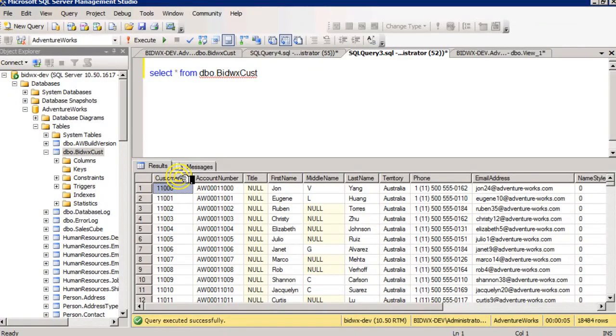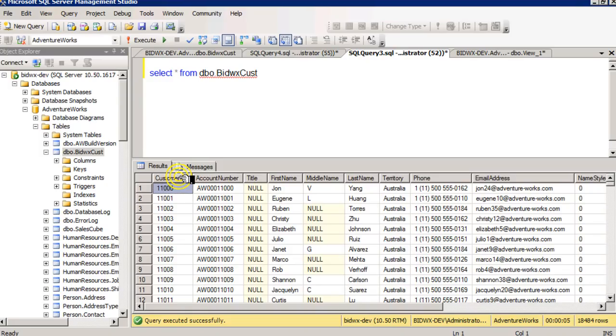This means that when new rows are inserted into this table, that they occur at the very end of the table, in other words, on the last page.